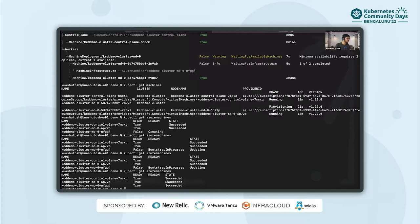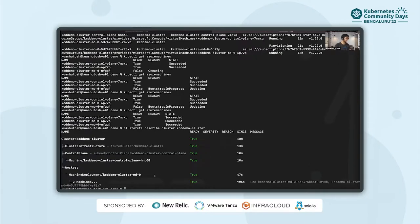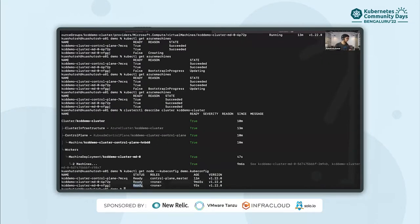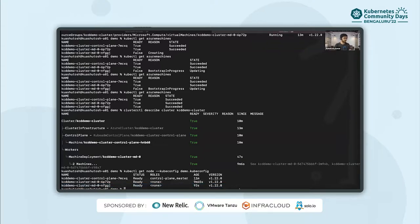The Azure machines have succeeded now. Running clusterctl describe once more, yes, everyone is true. Now let us see the nodes.